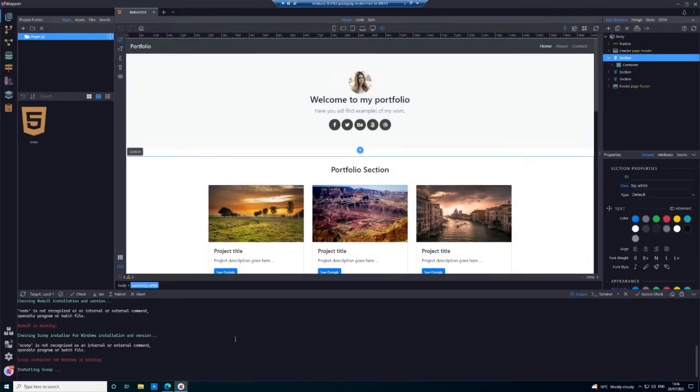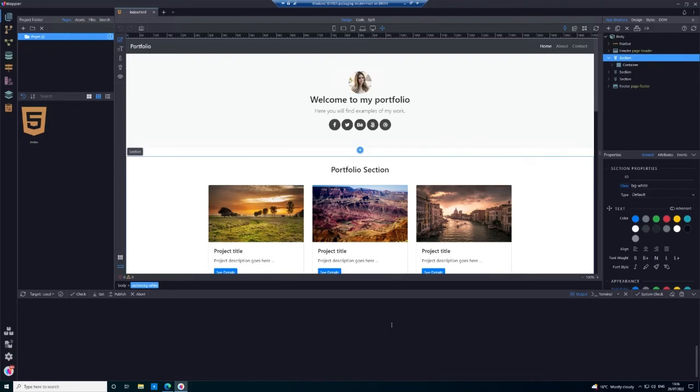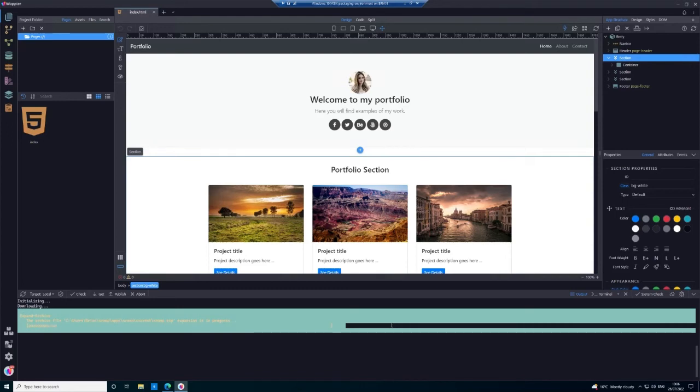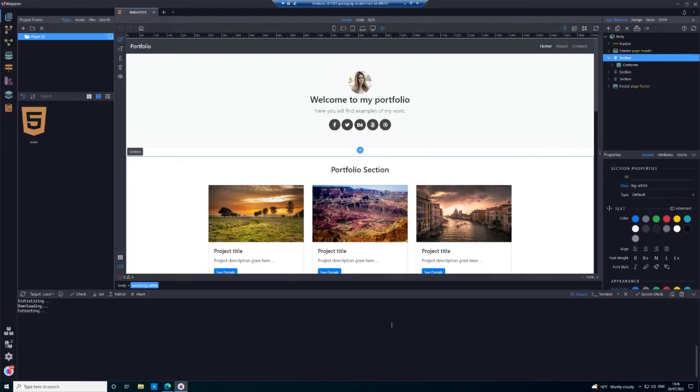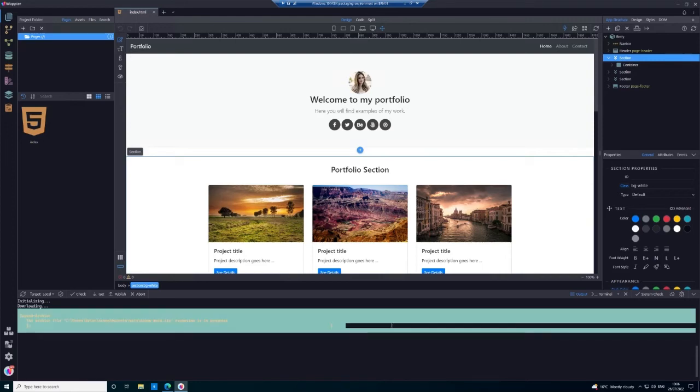Open a terminal window so we can see the output. You can see now that Wapler is installing scoop. For those who don't know what that is, it's effectively an auto installer that can be used within Wapler to install the various dependencies that are required. Once scoop has finished installing, we'll see the other dependencies. I'm just going to do a brief pause here.